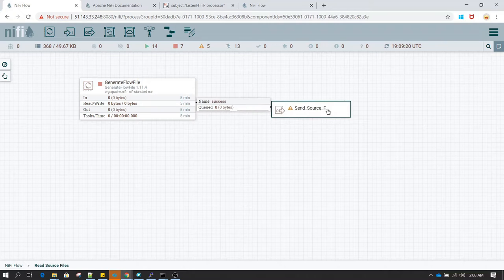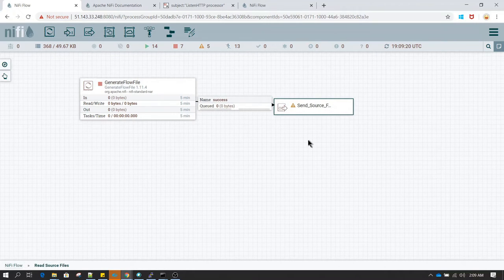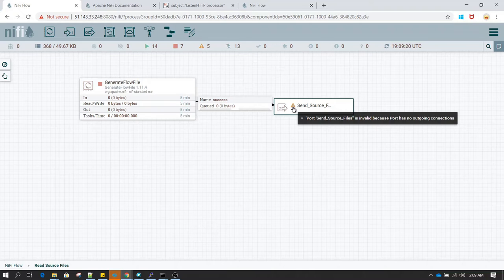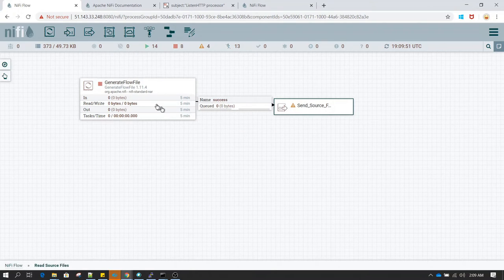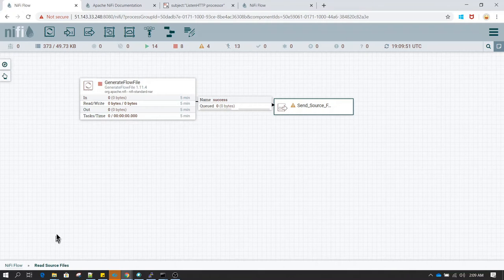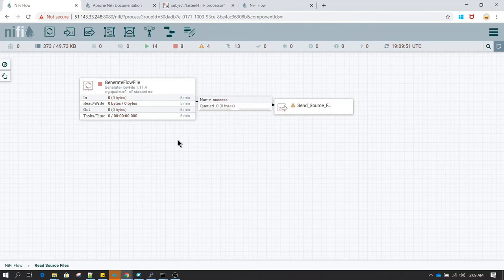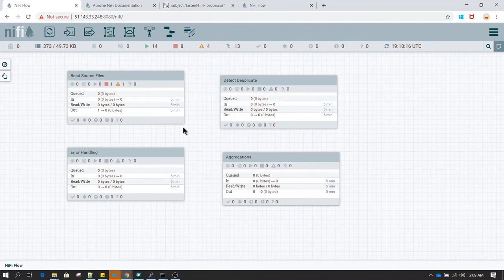Connecting a processor with an output port is the same as connecting one processor to another. However, on the output port we get an error saying the port has no outgoing connections — the port is connected to the processor but doesn't know where to send the data. To fix this, we go one level back: either click the breadcrumb to go to NiFi Flow, or right-click on the canvas and select 'Leave Group'.